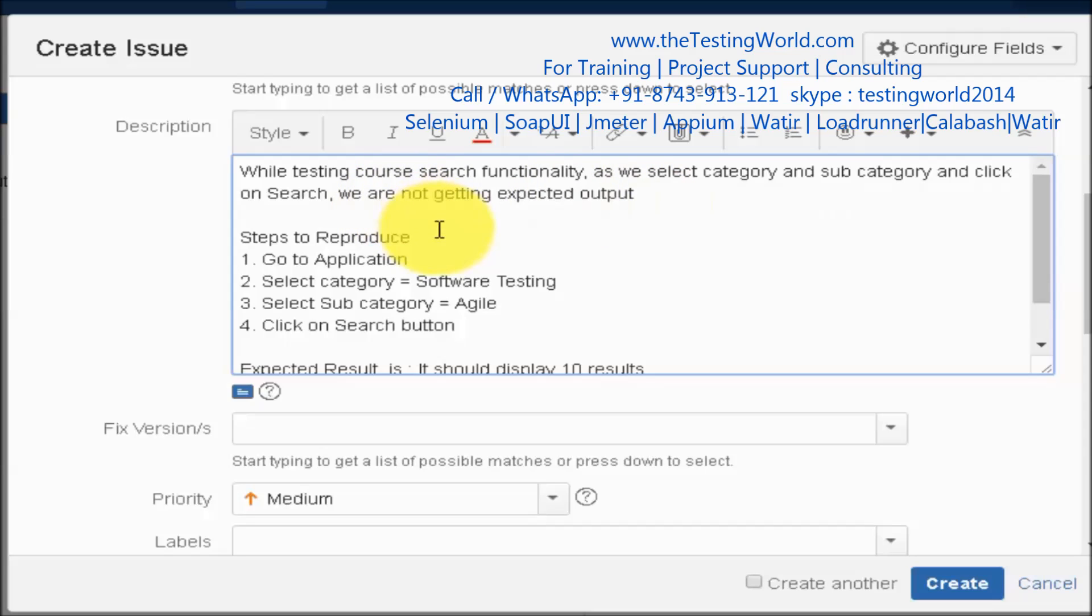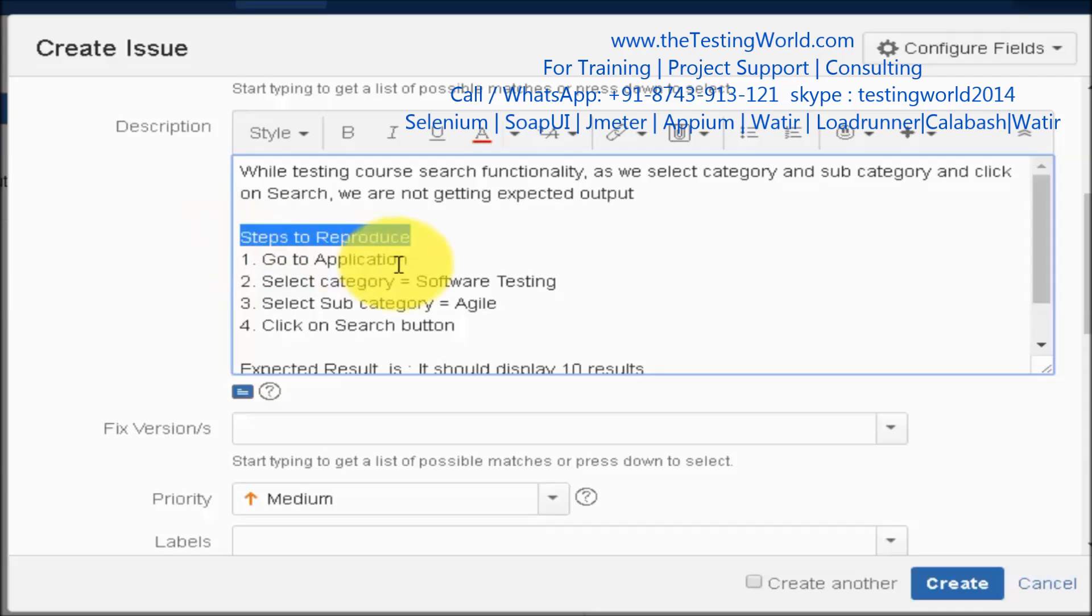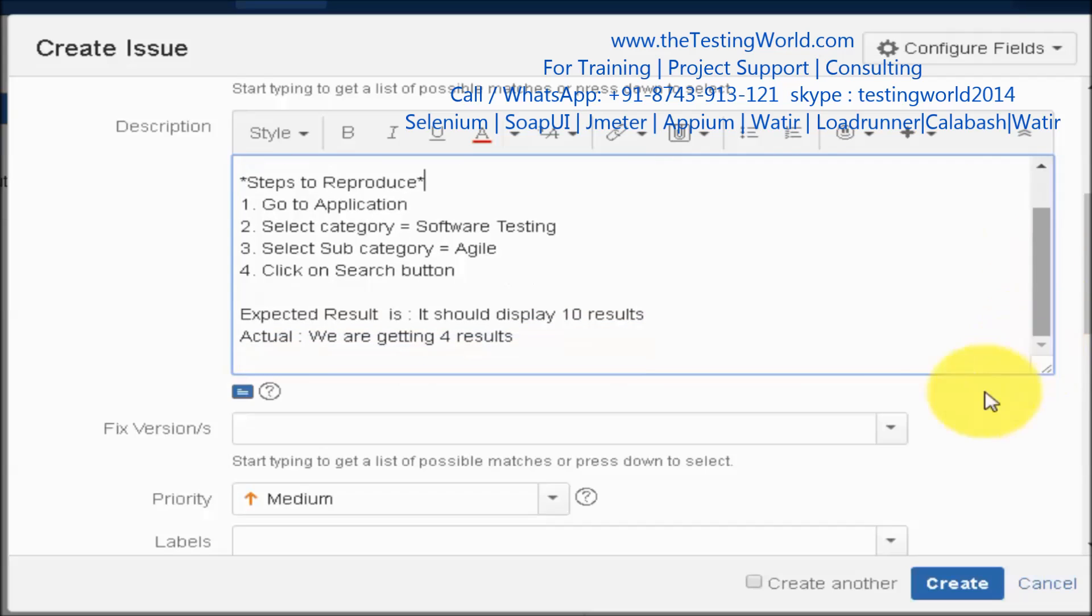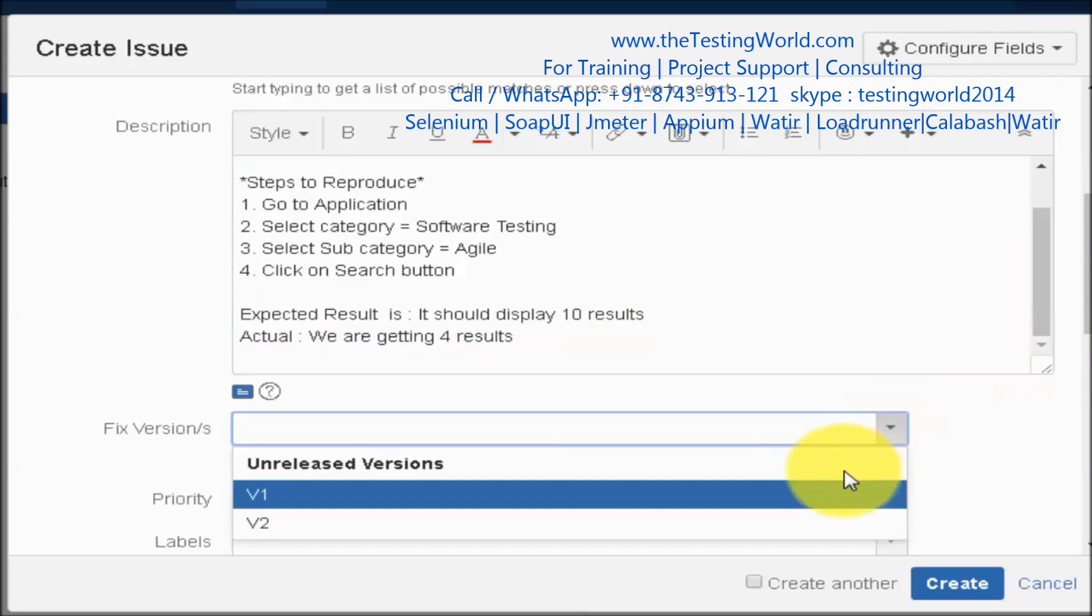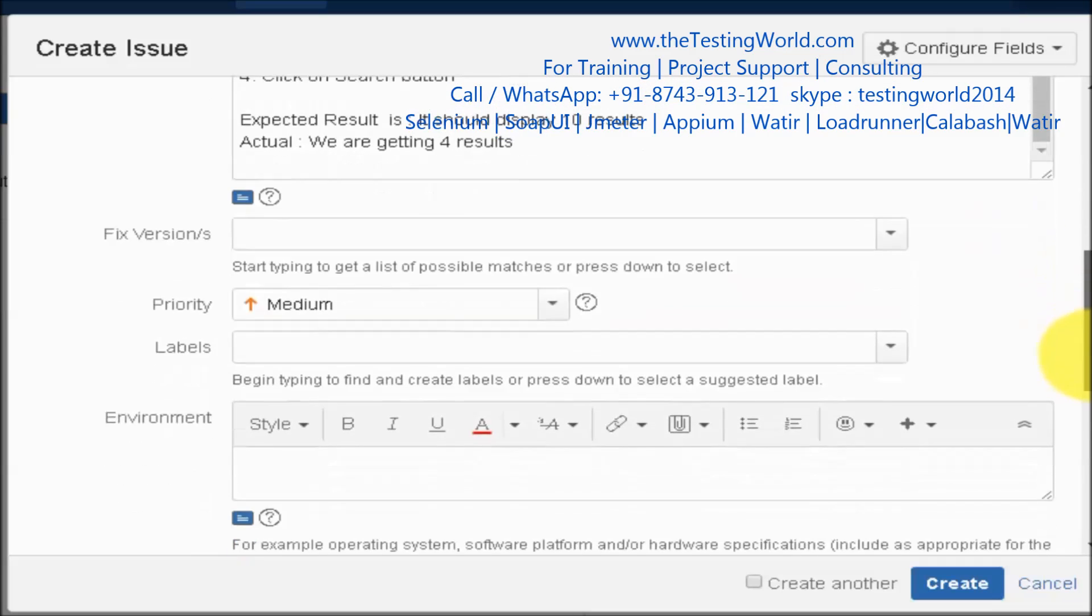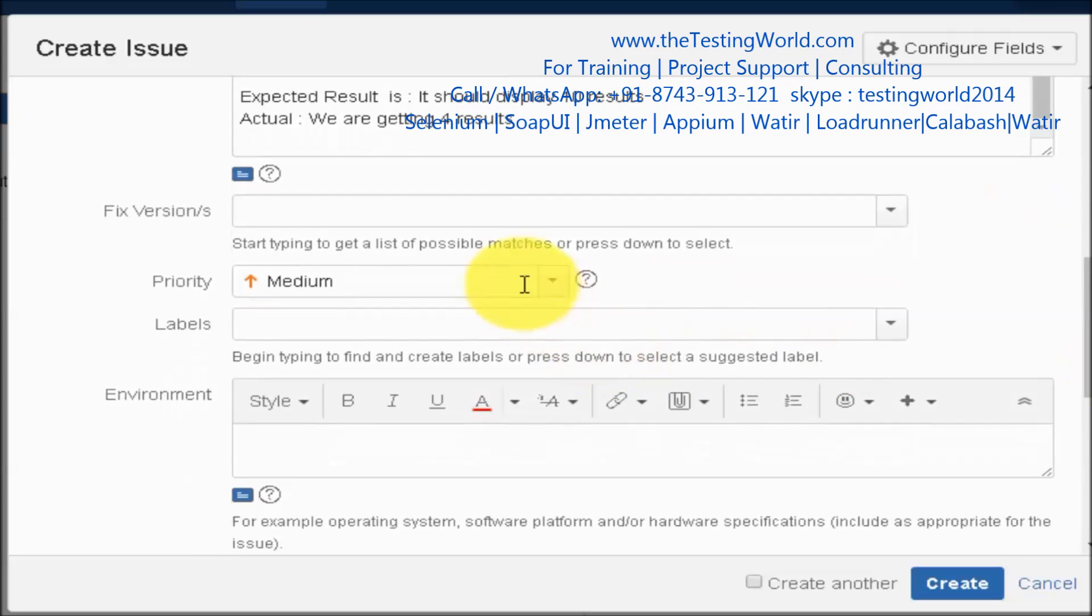In description we are giving the steps to reproduce, that is one of the most important factors while reporting a new defect. Now fixed version, if you know the version in which this fix should be available we can select it here, else we can skip it. Priority, it's a high priority defect.